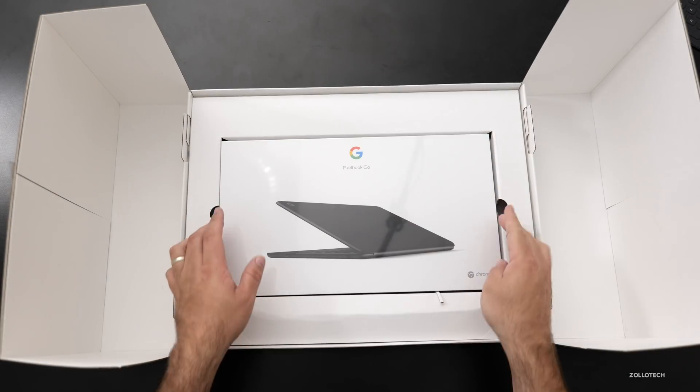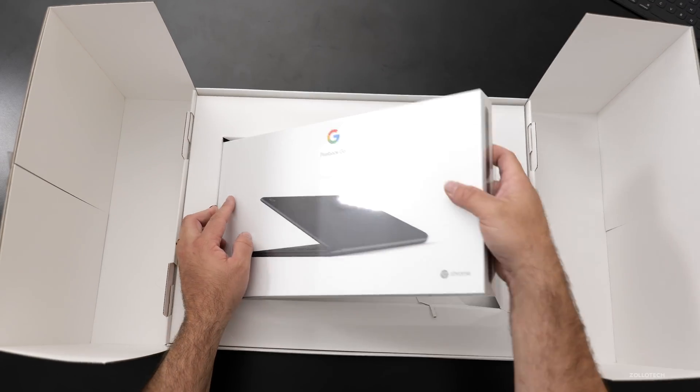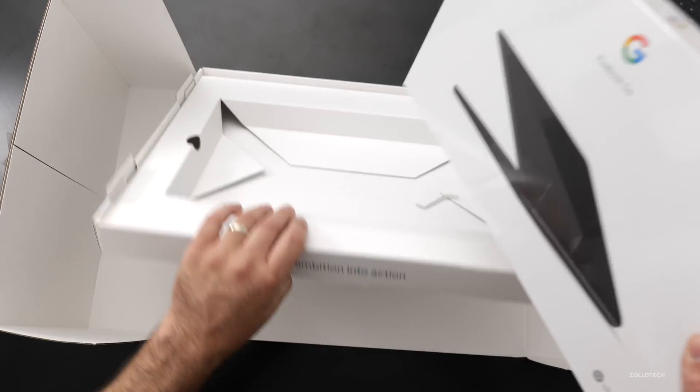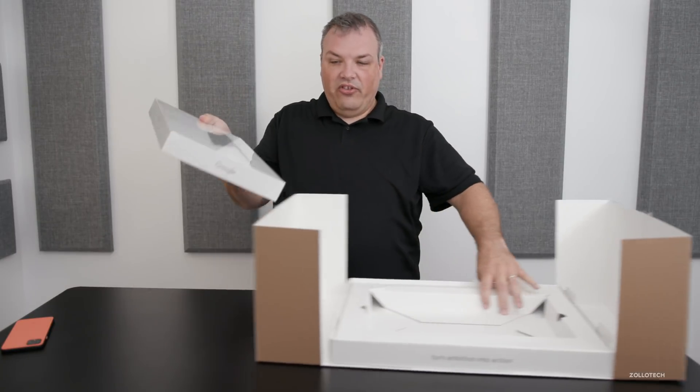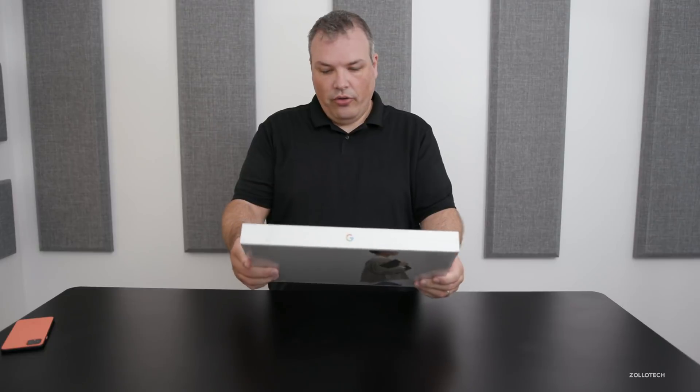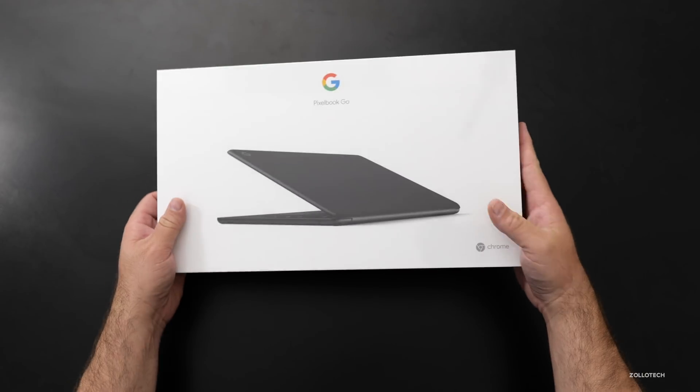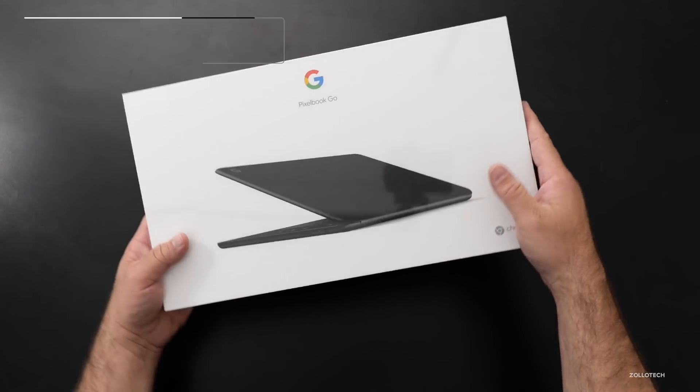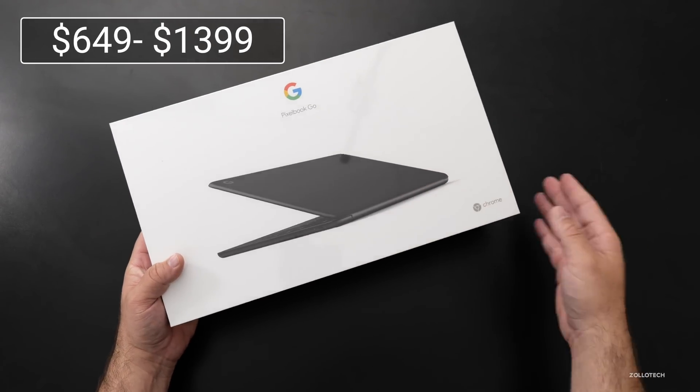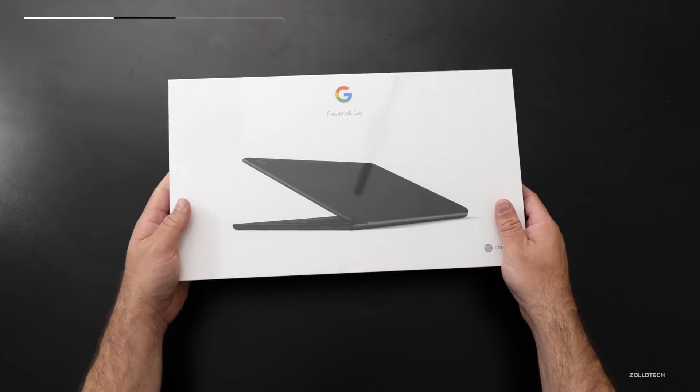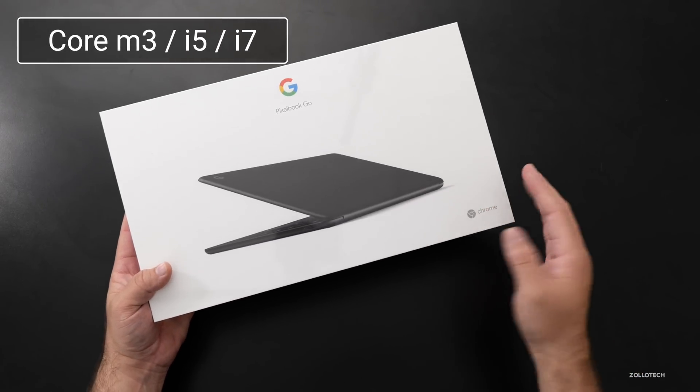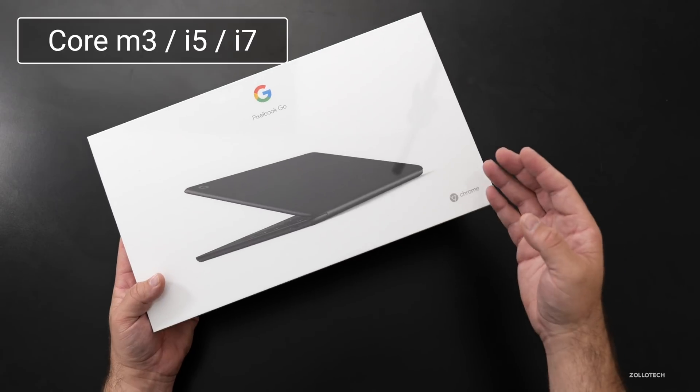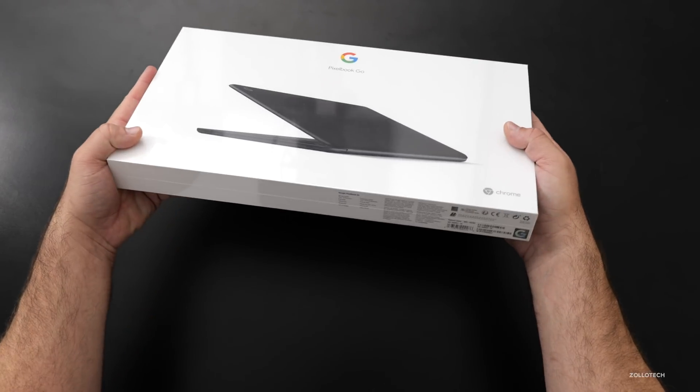So here is the Pixelbook Go itself. And I don't think there's anything else in this package at all. So let me set this down. And so we have the Pixelbook Go and these come in at $649 to $1399, depending on which model you get. They come with a Core M3 all the way up to an i7. So I think this is the i5.